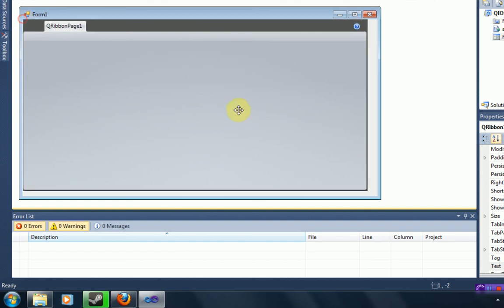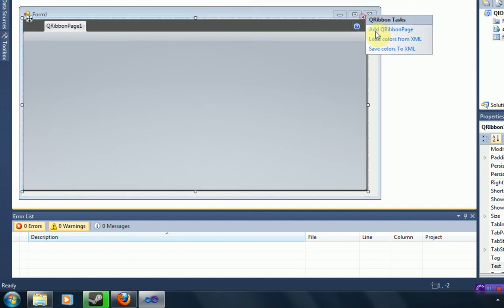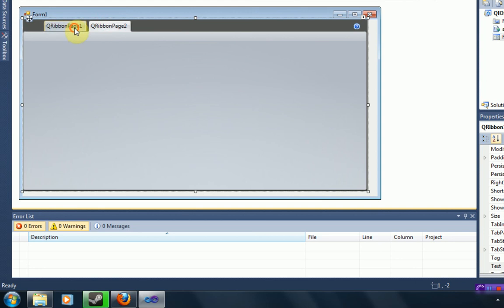Here you can also add another QRibbon page, and they're just like tabs. So you can manage different things in each tab.